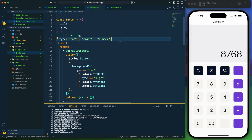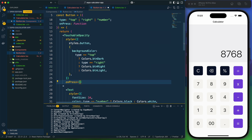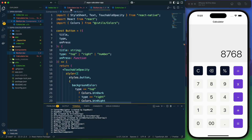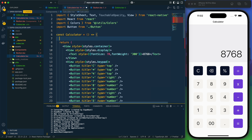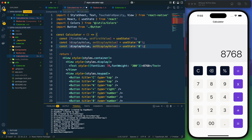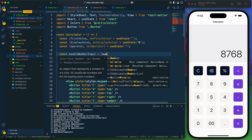Along with title and type, the button needs an onPress prop of type function. I'll receive onPress in the button component and wire it to the touchable opacity. Now I need to create some state for the calculations: firstValue (default empty string), displayValue (default zero), and operator (default empty string).